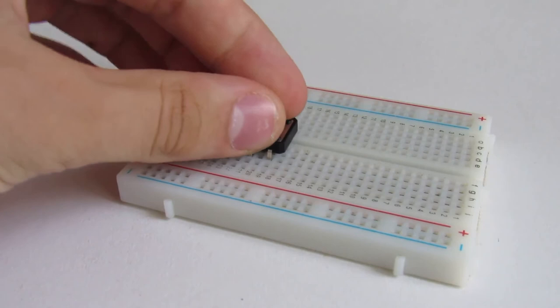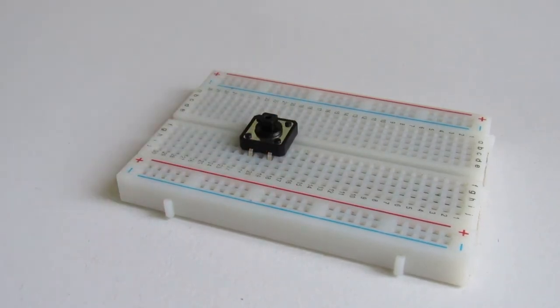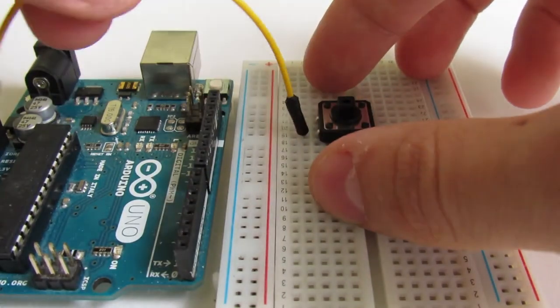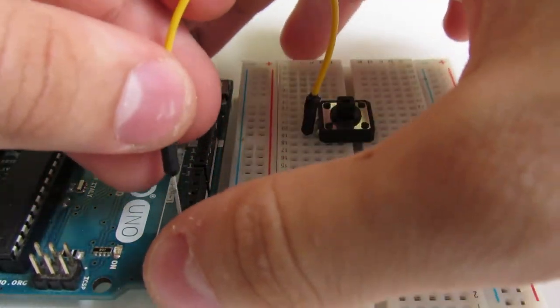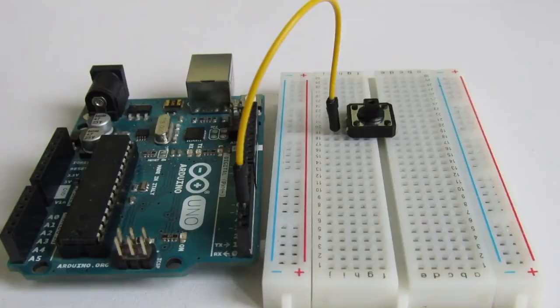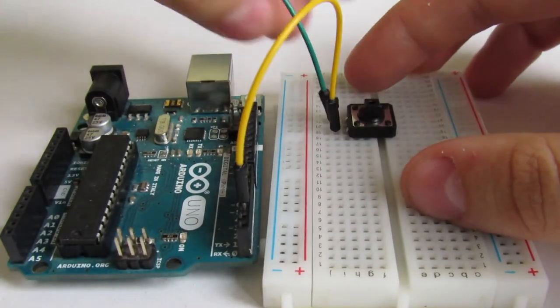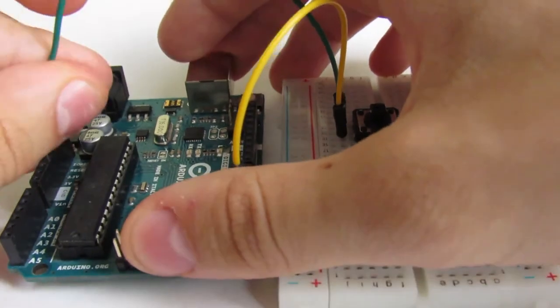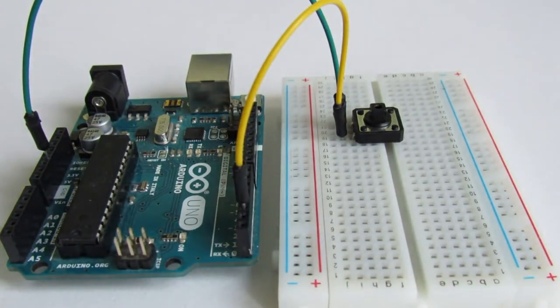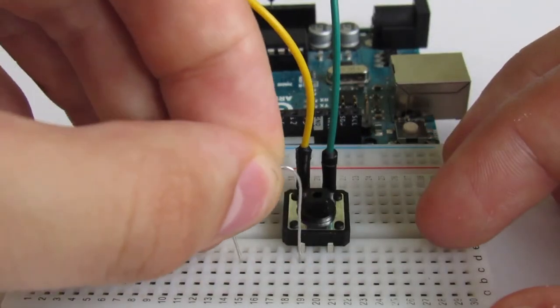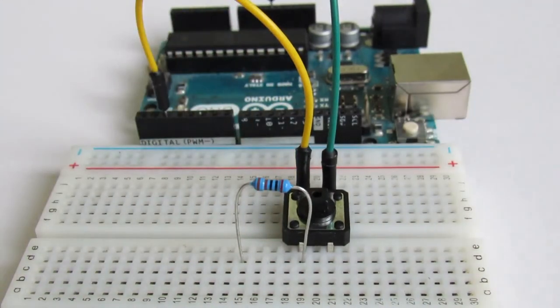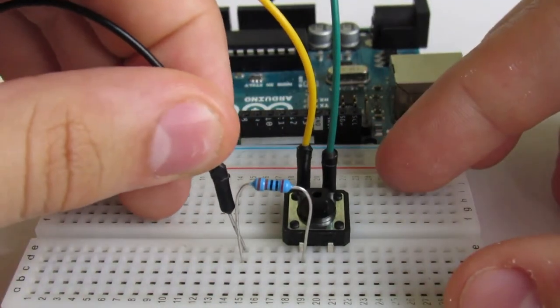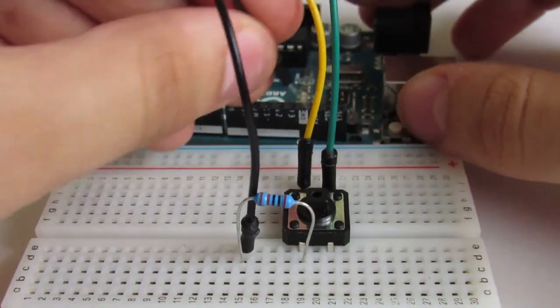Start by placing the button in the middle of the breadboard so that each side is on separate traces. Then connect one of the corner sides of the button to digital pin 2. On the other side of the button, connect one of its pins with a wire to the Arduino's 5-volt header. Next to that, connect the other button pin with the 10 kilo ohm resistor to the Arduino's ground header using another wire.